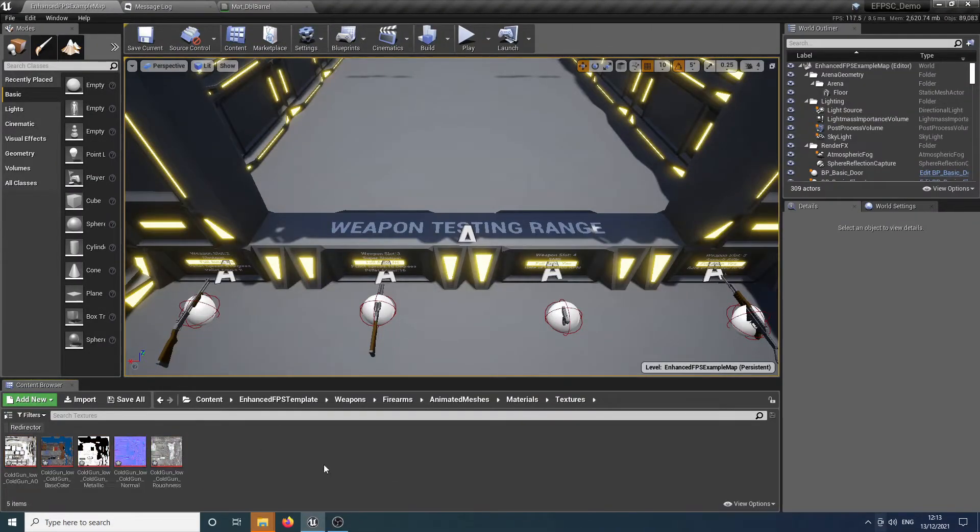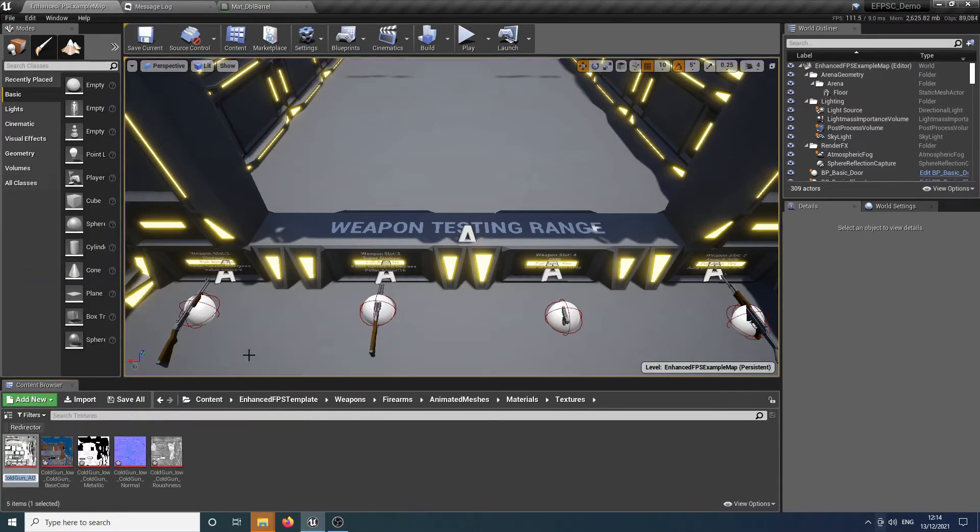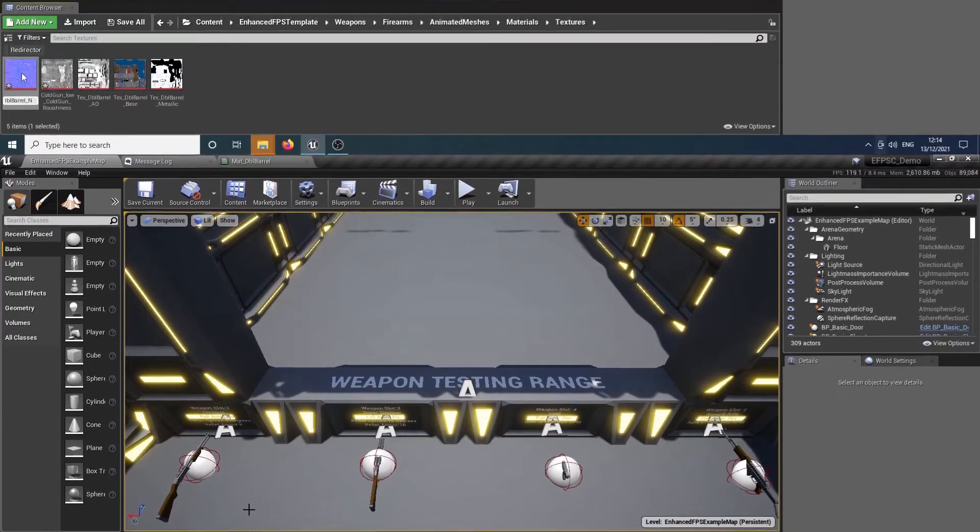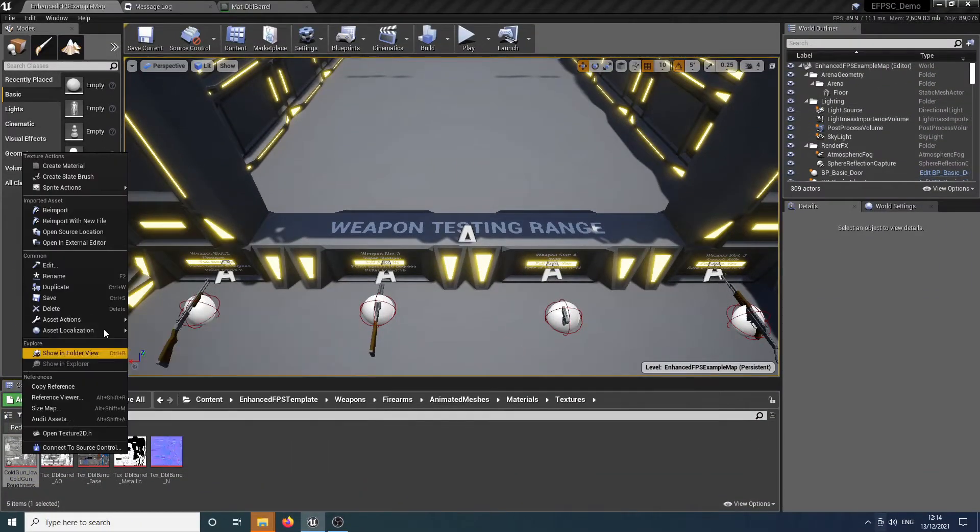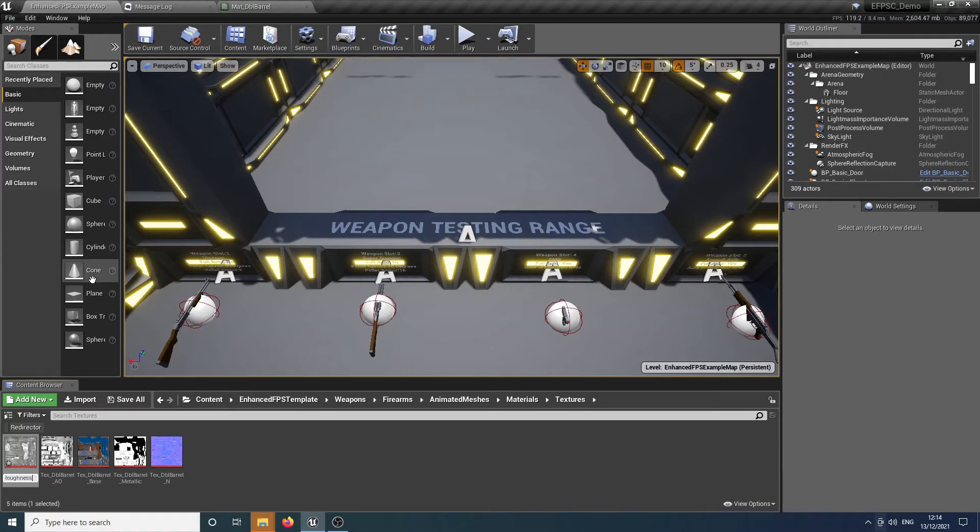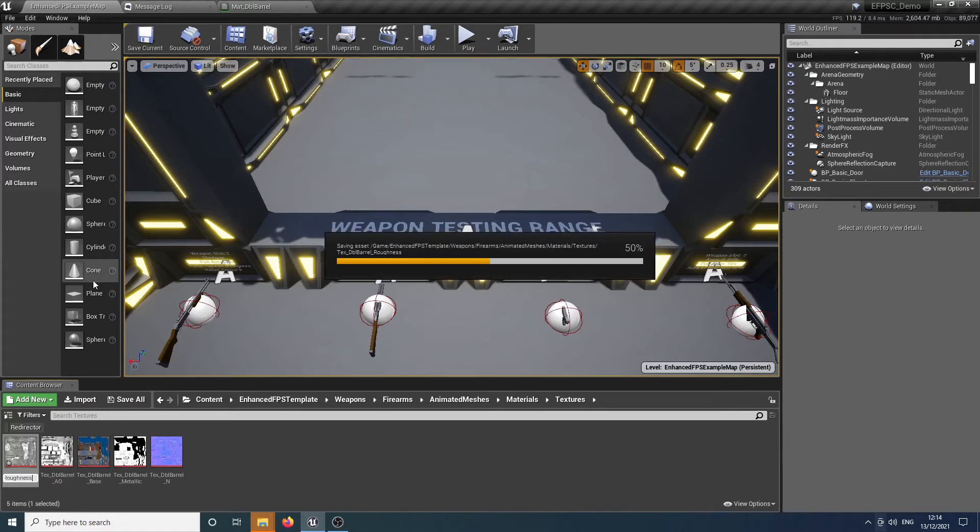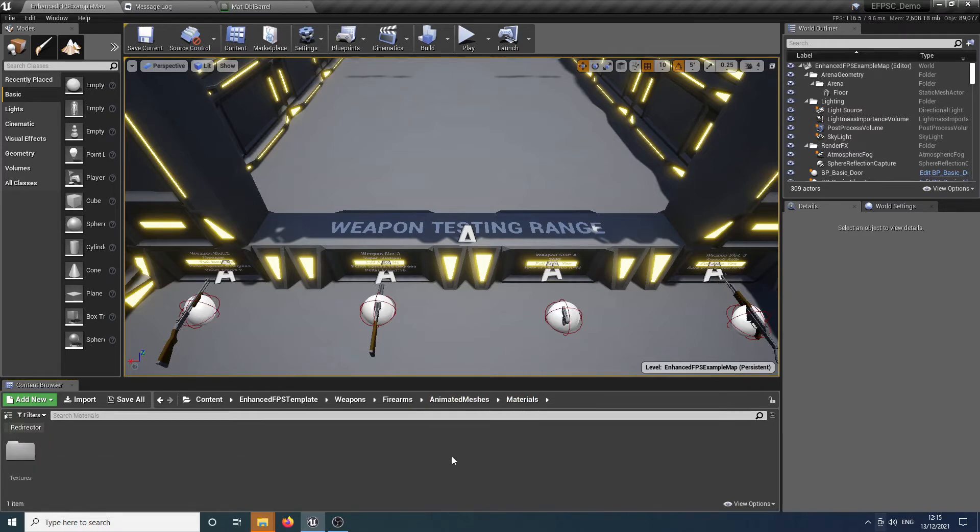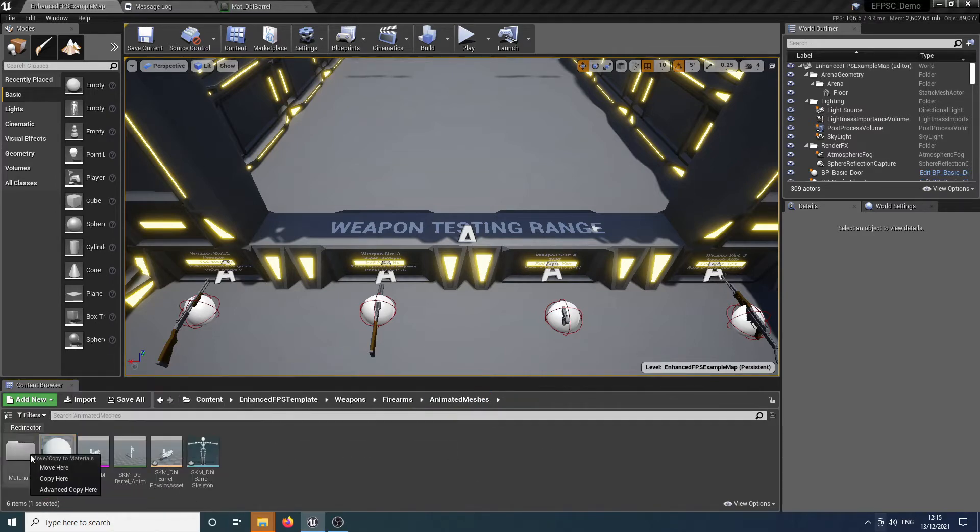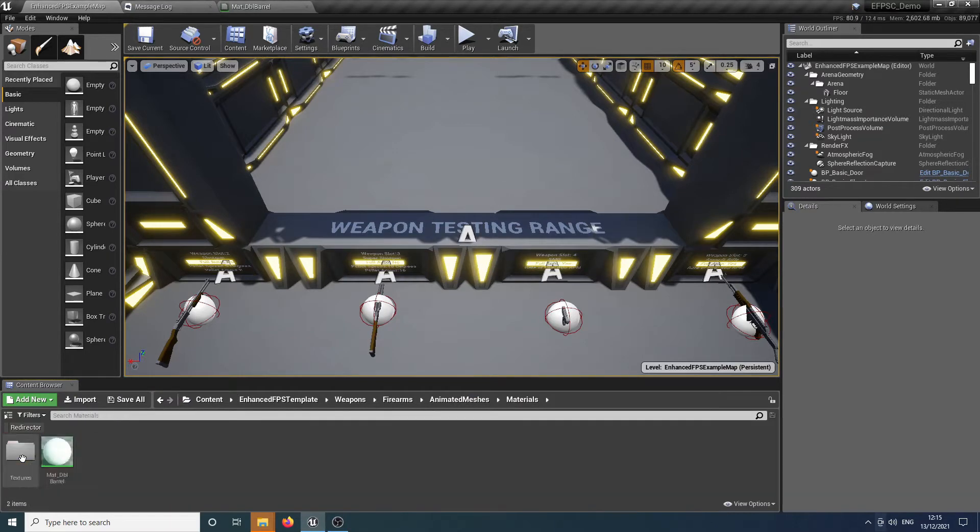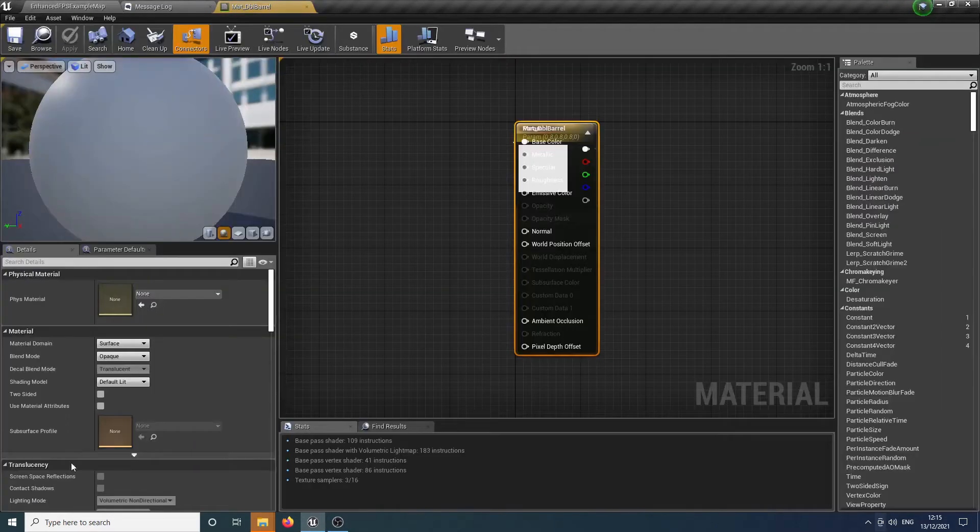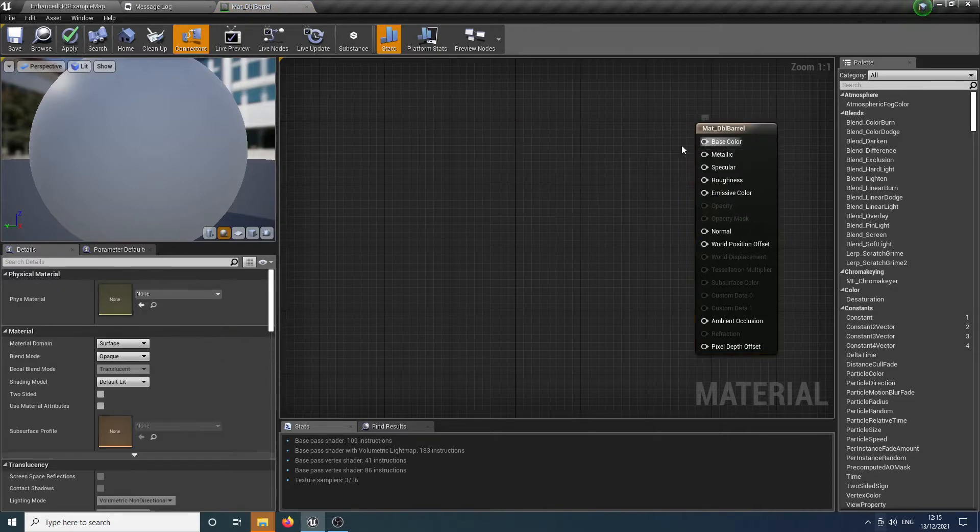And then that will import all the various materials we need for our gun. So I'll just wait for that to happen. Now that that's done, it's a good idea to rename these and keep a good naming convention. So I'm going to call this text and this is the roughness. So rename text double barrel roughness. And there we go. Now we've got all of our material texture set up. We can just go into the material. But first of all, I'm going to move that into the materials folder so it's in the right place.